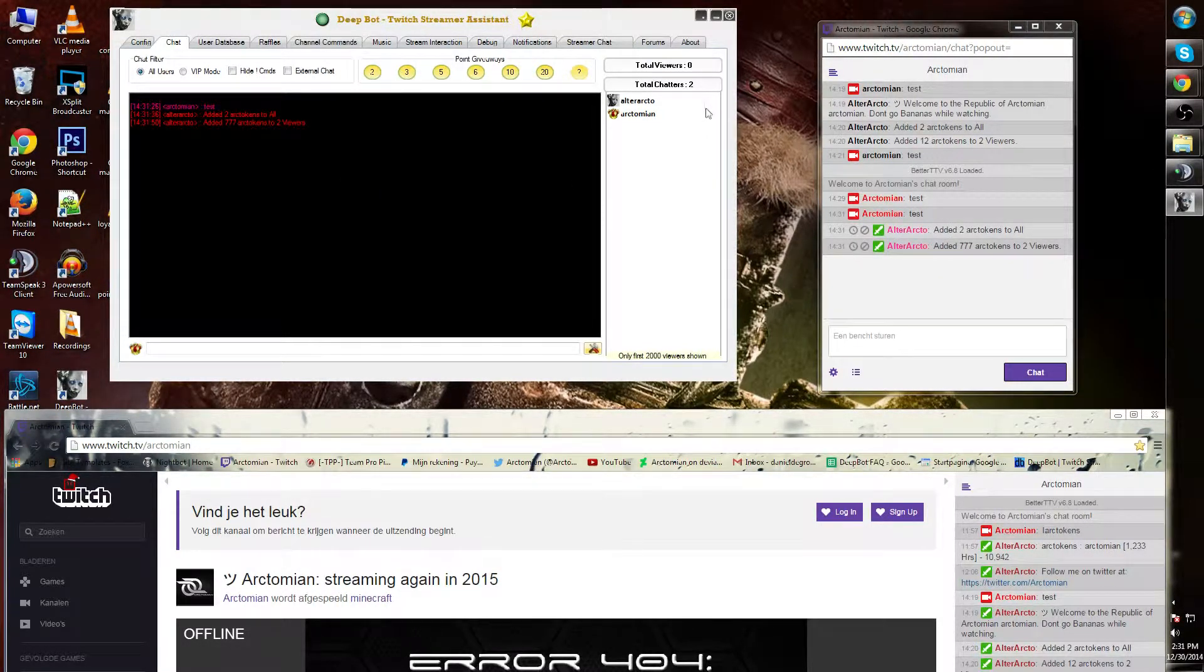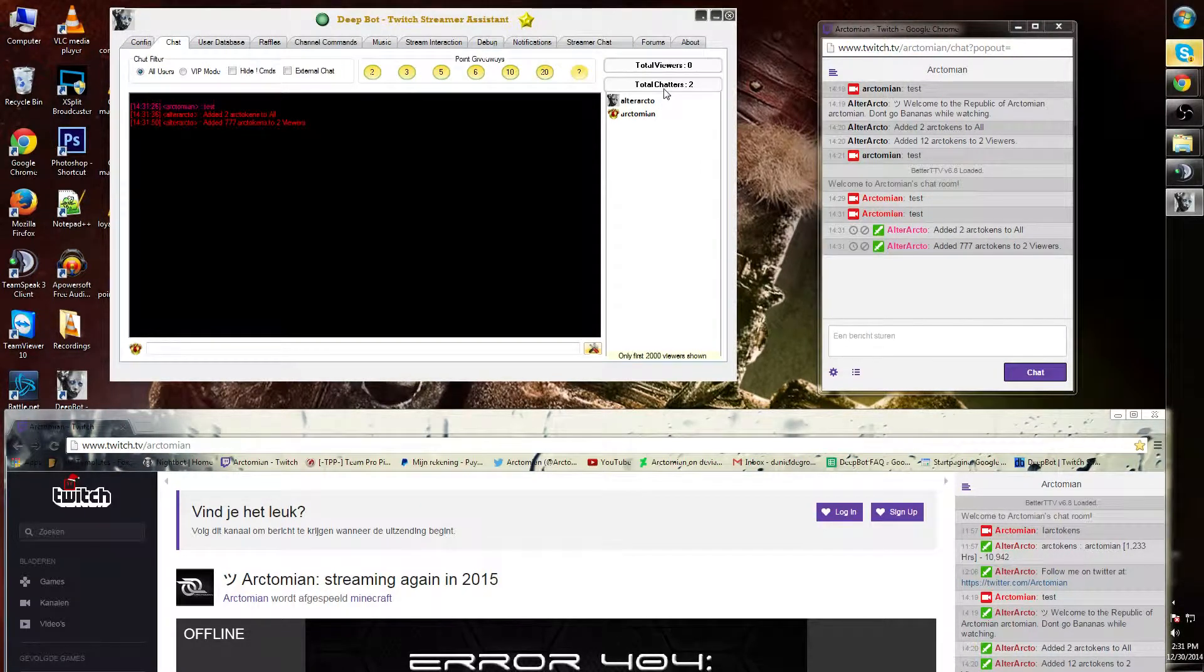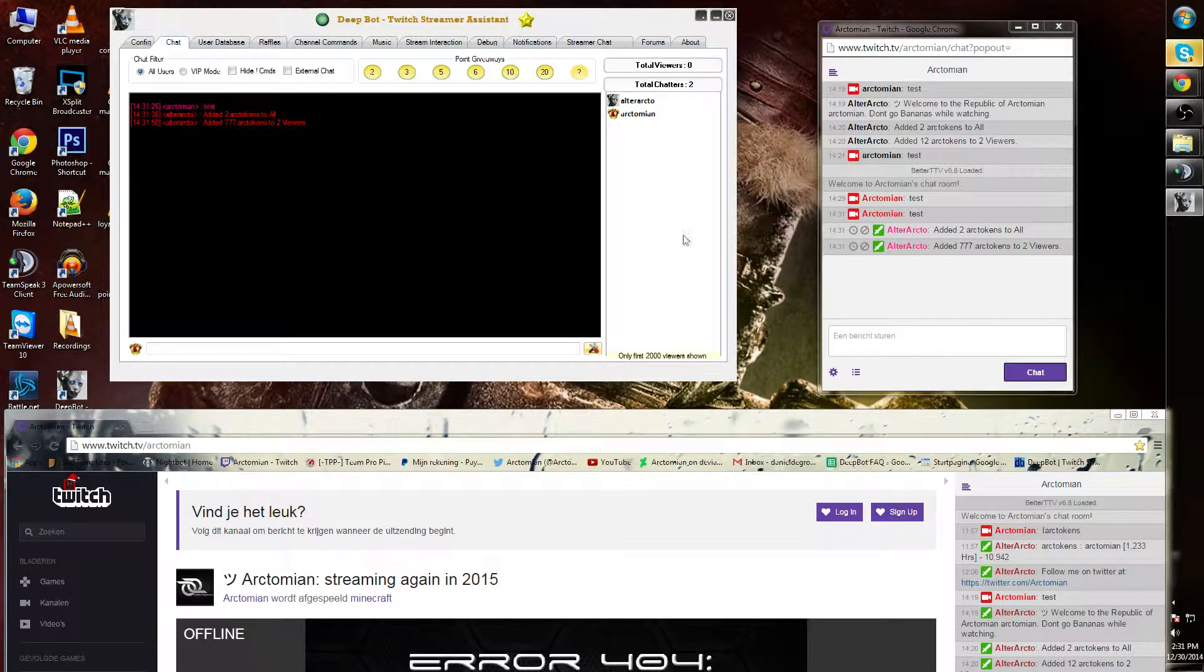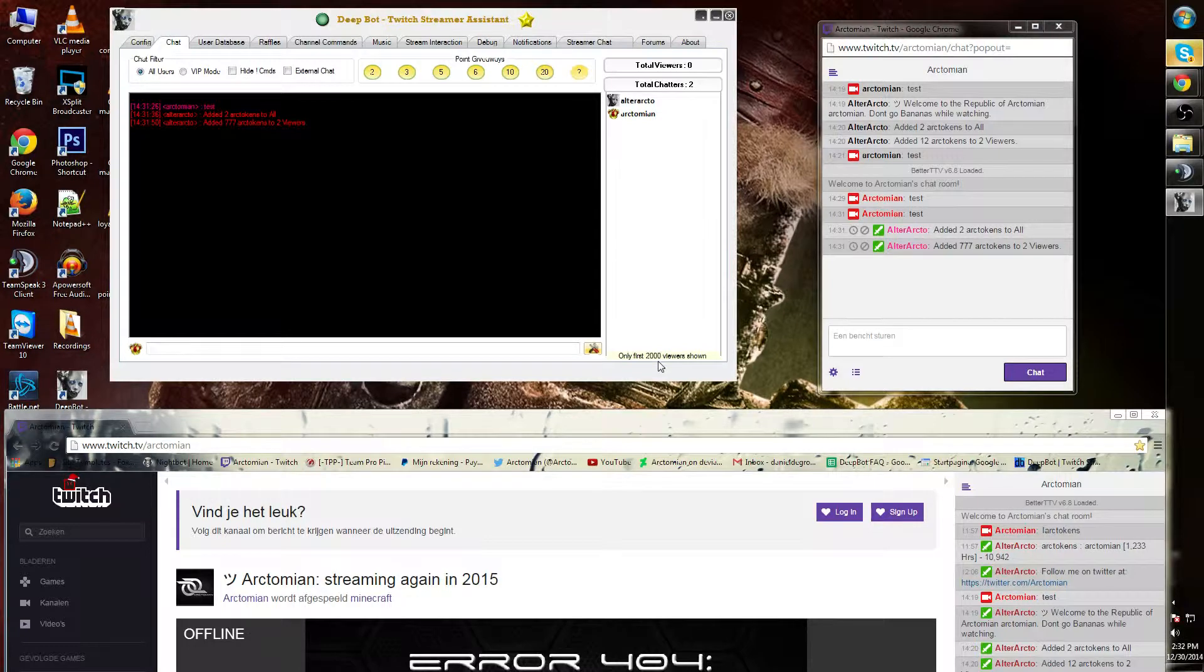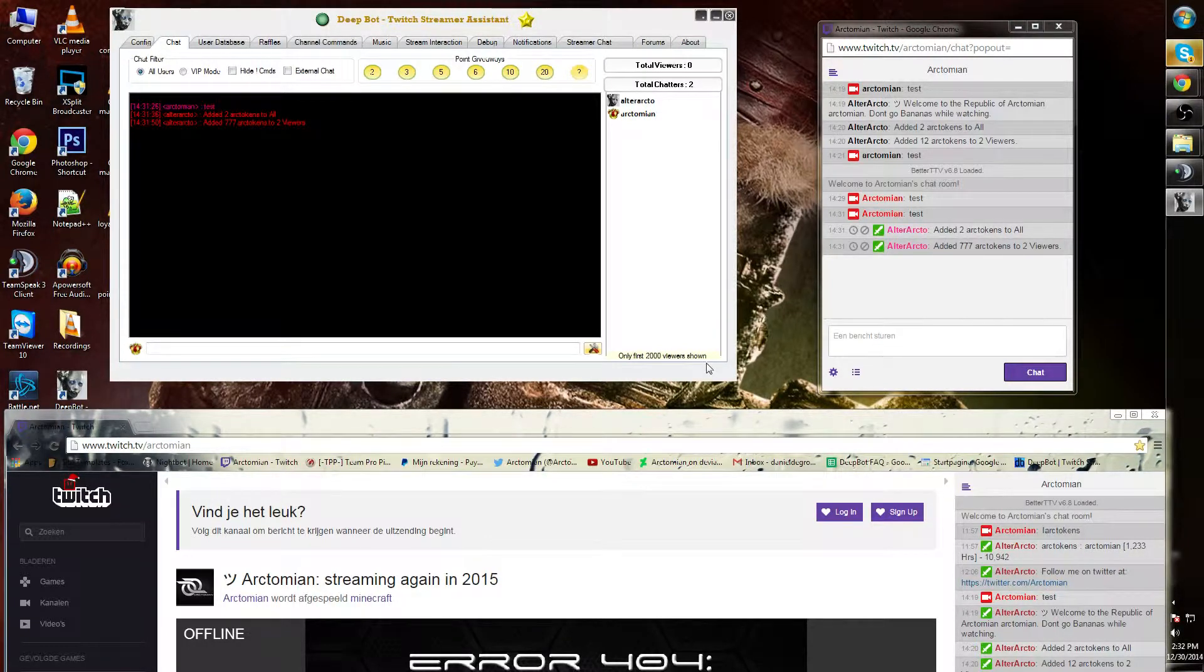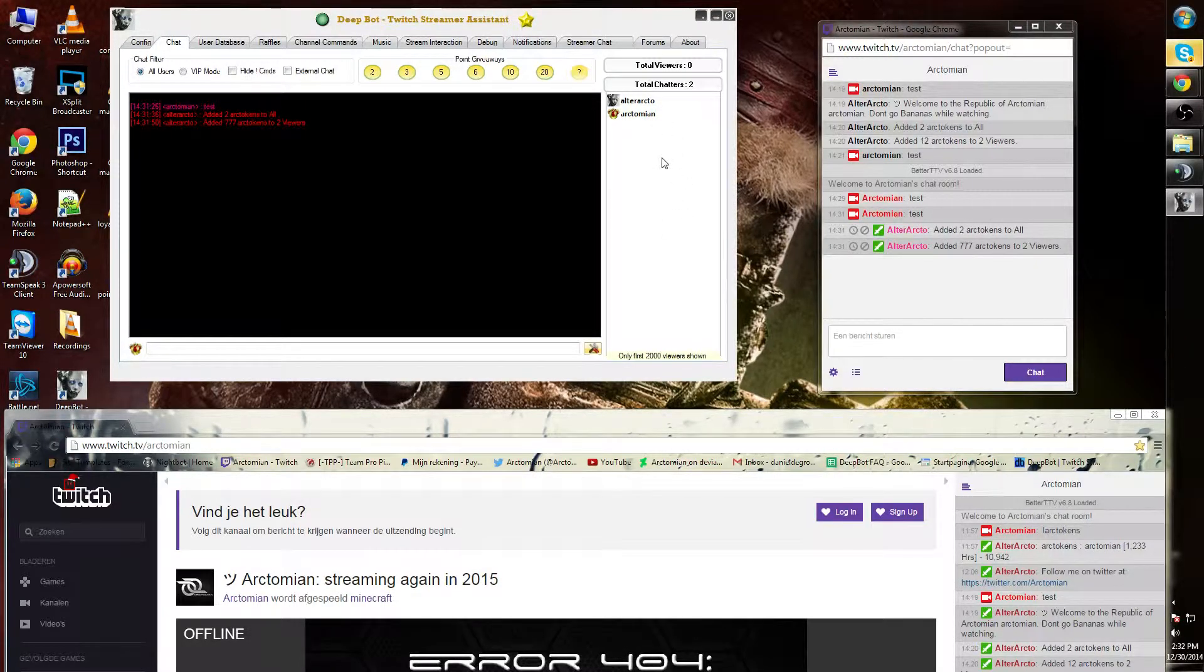As last, it will also show the total amount of chatters over here. It will show only up to 2000 viewers, and this marks and indicates the first 2000s that were in the channel.